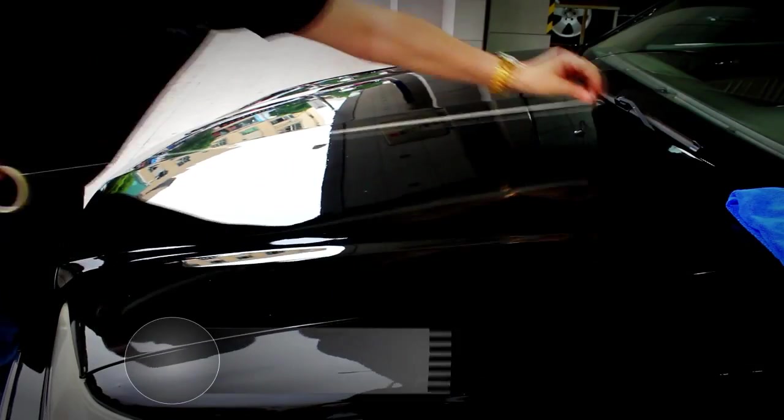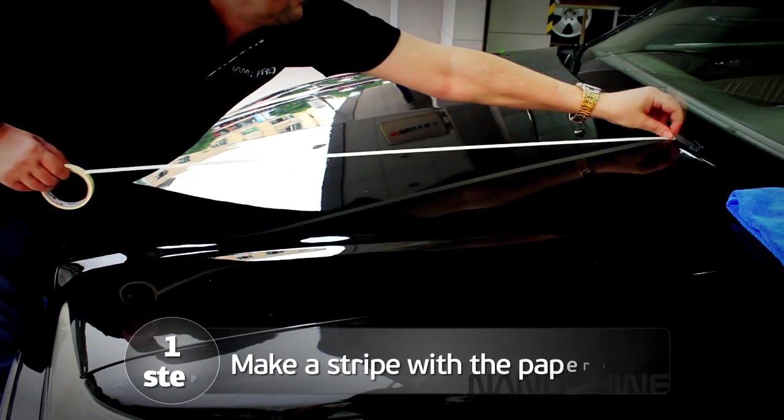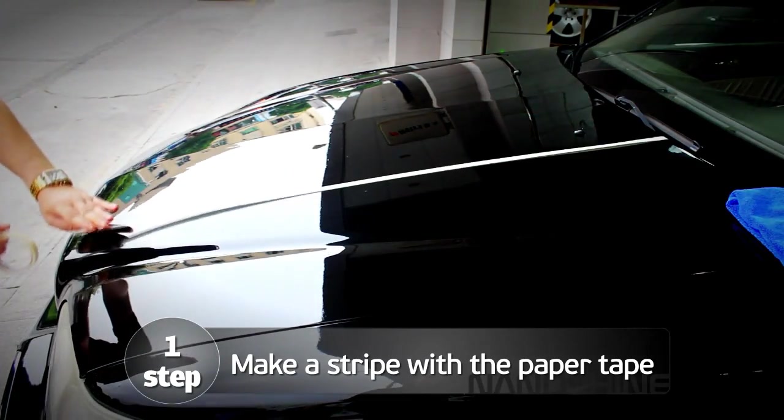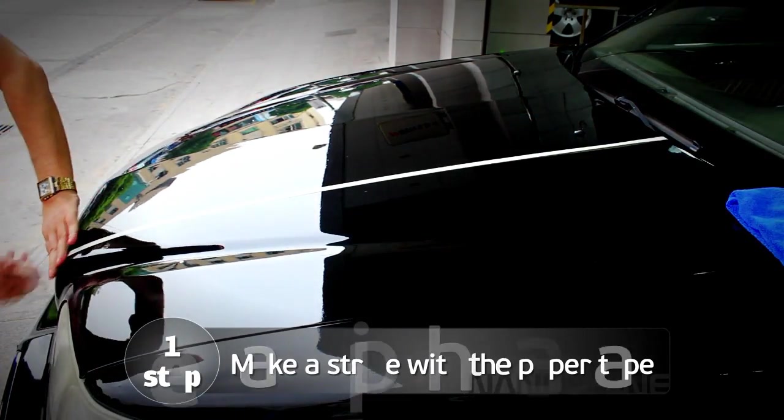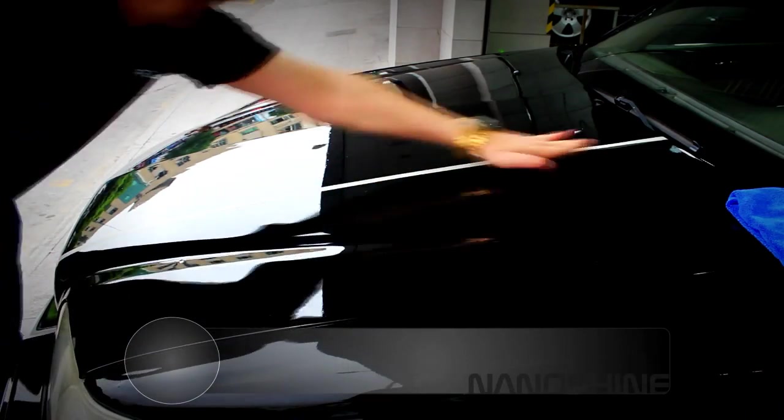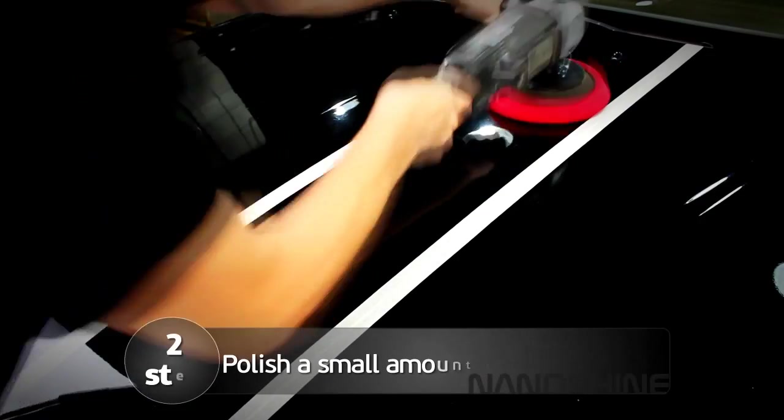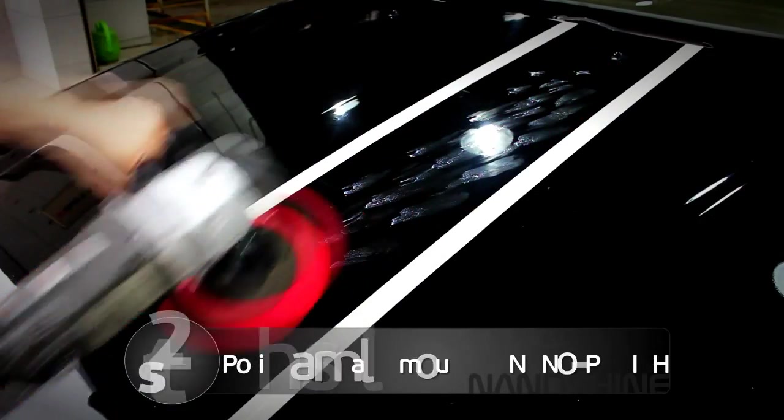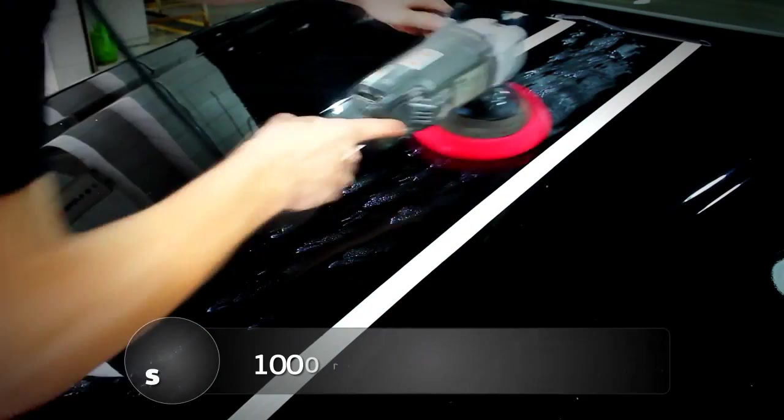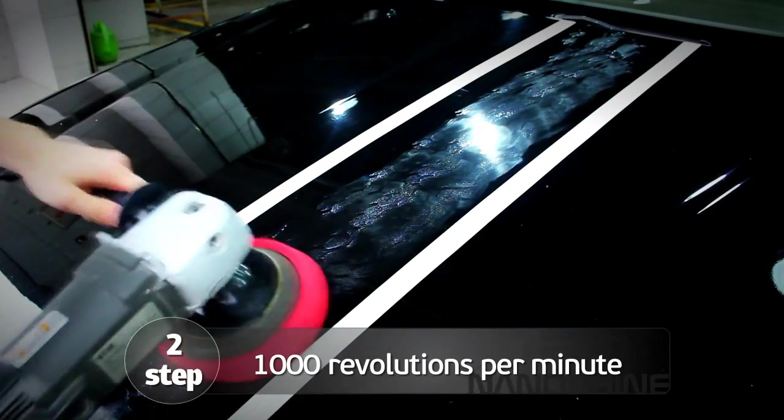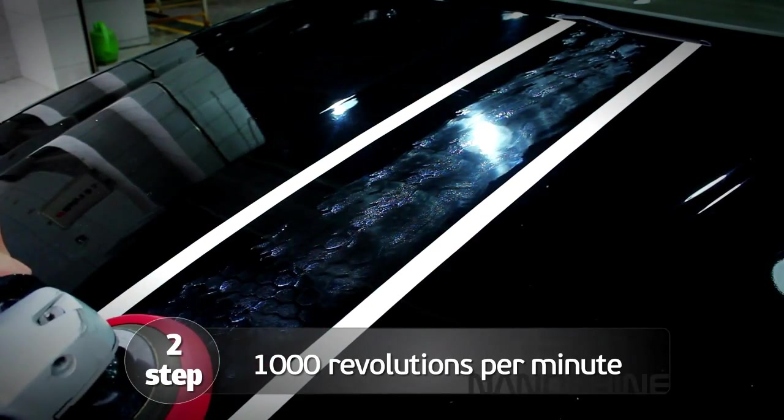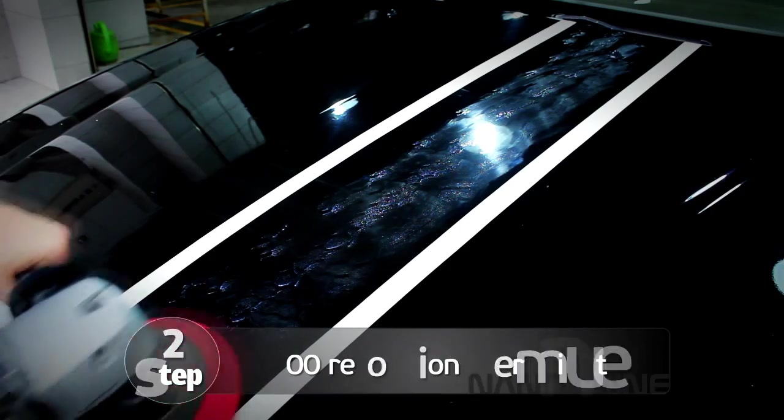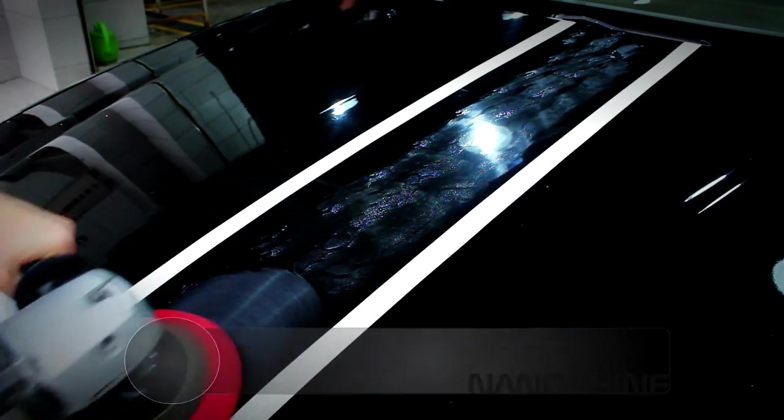Make a vertical stripe with a paper tape on the bonnet, 20 or 30 cm wide. Polish a small amount of nano polish into this test area evenly with the help of the polisher at 1000 rpm. This will take about 2 minutes.